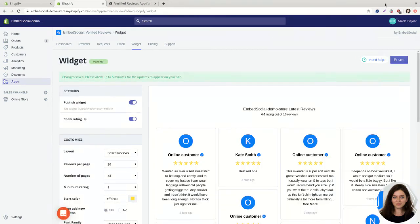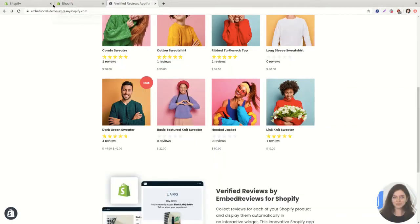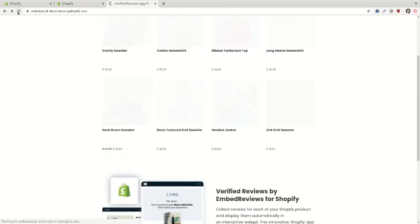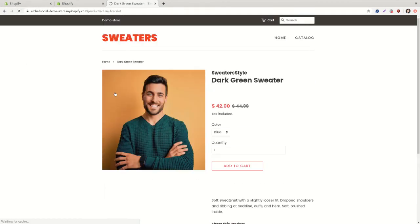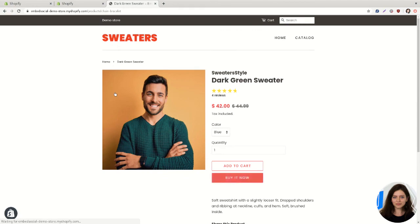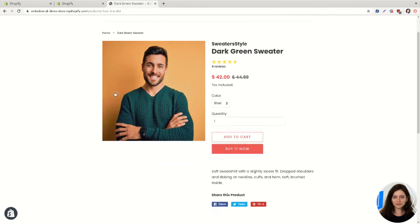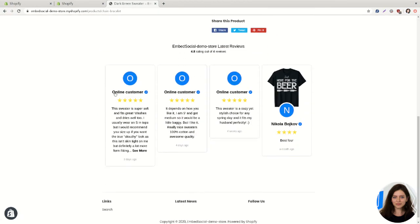Okay so we have the demo page. I'm just going to refresh and we will see the product reviews under the product page. Okay so here is the widget.